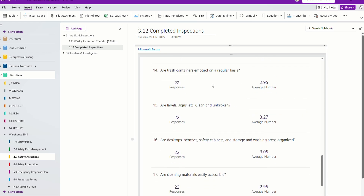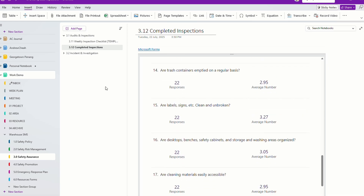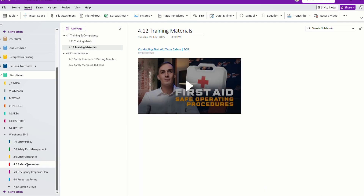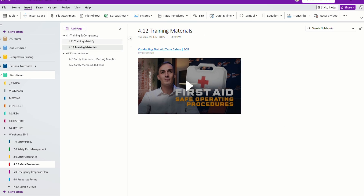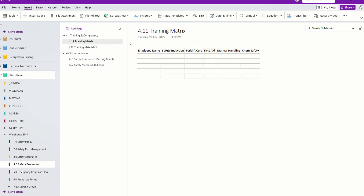Of course, you go to Microsoft Forms and it can even create a summary for you — charts and so on. Next, if you come to the training section and talk about training metrics, you can insert tables.